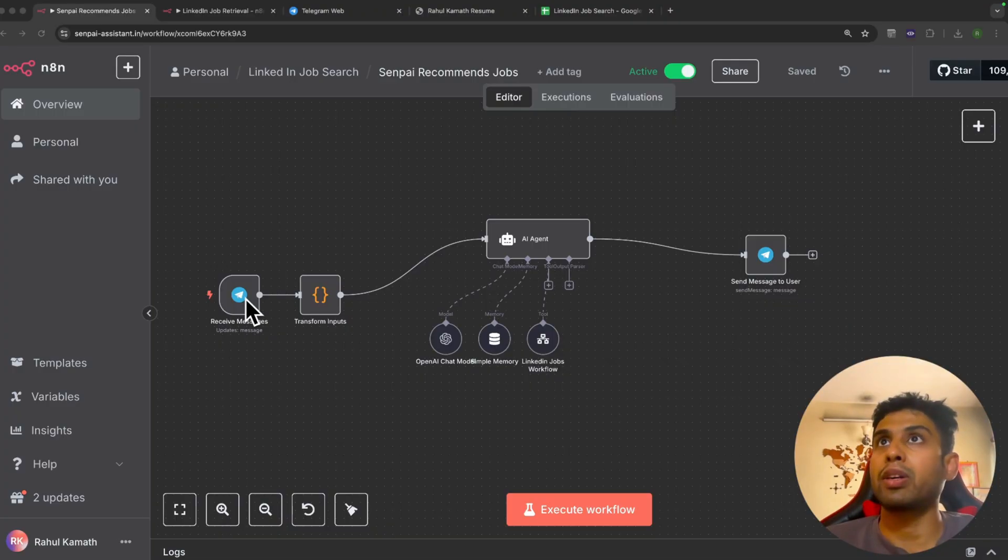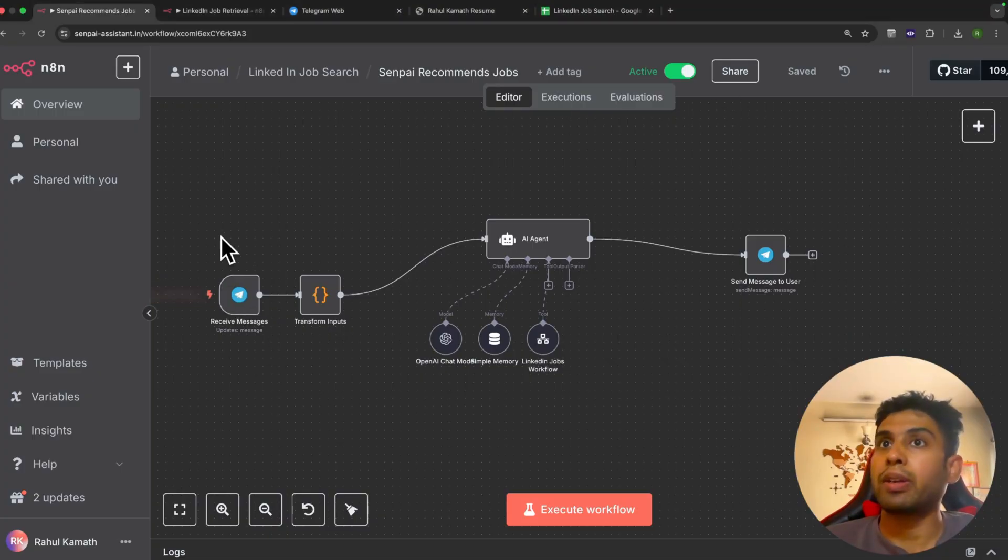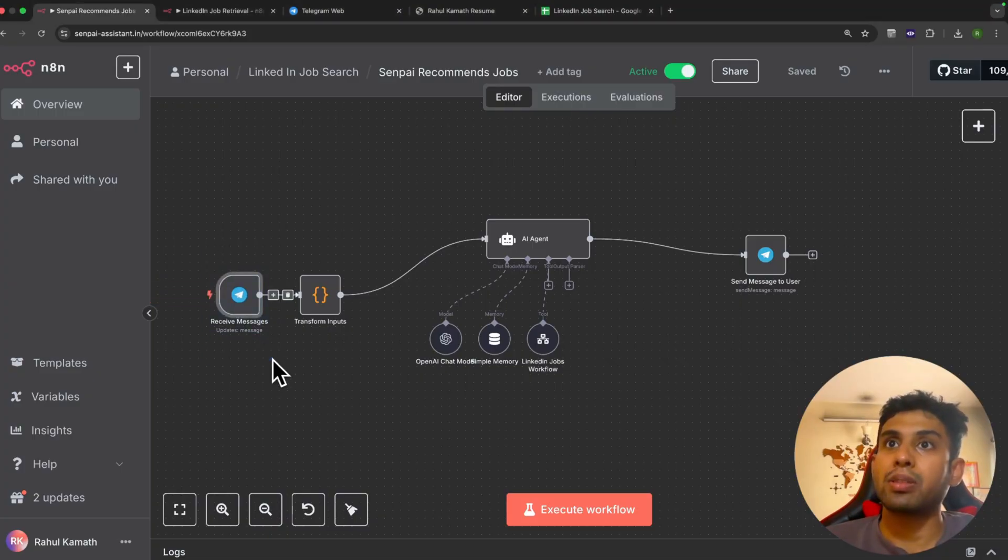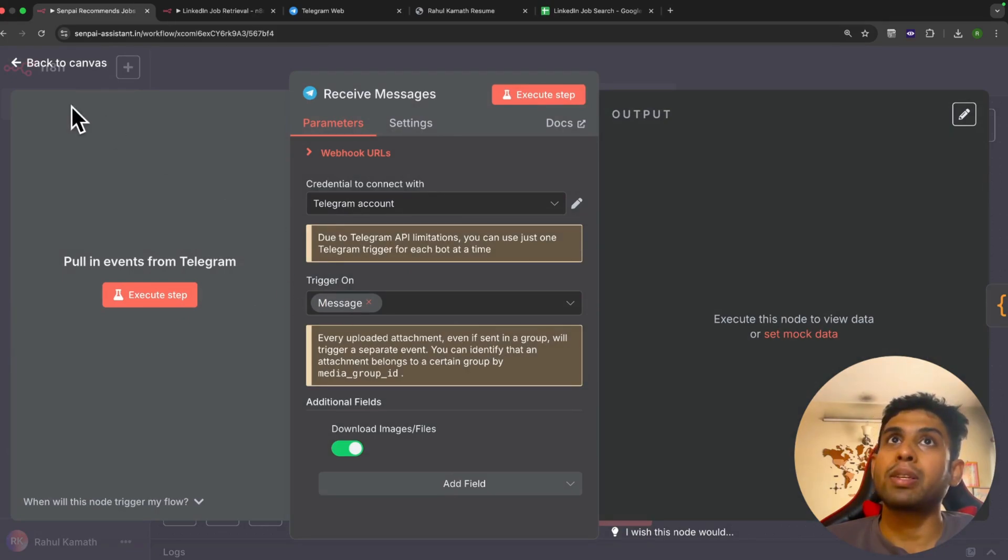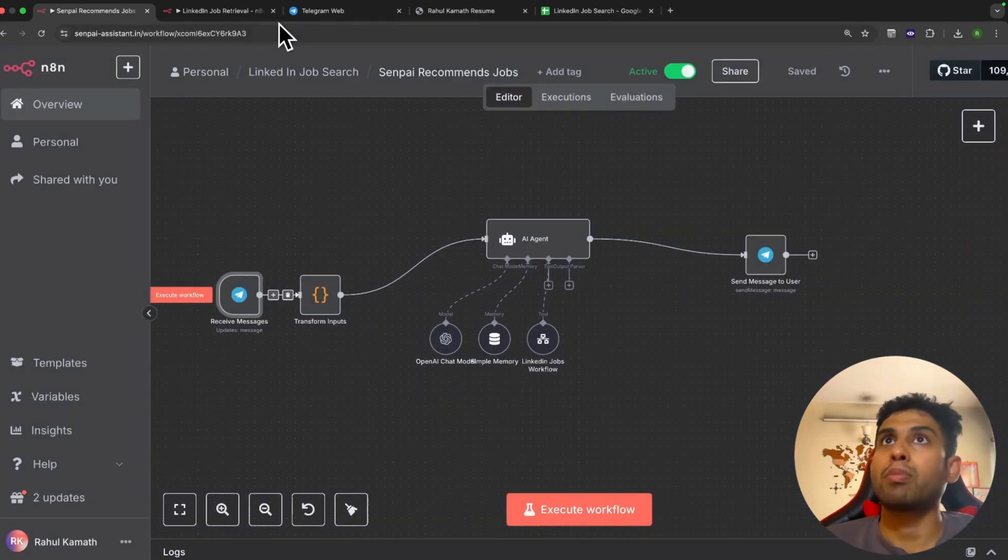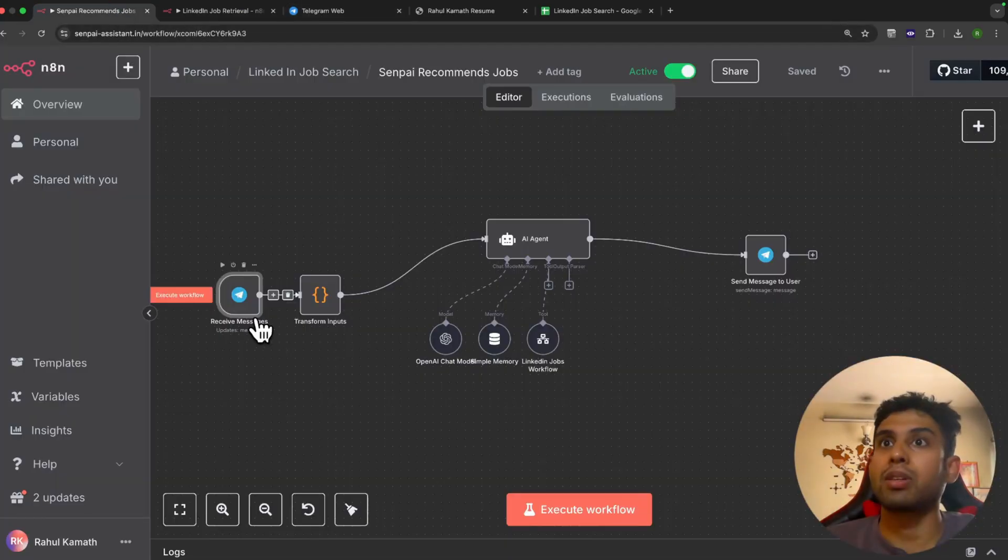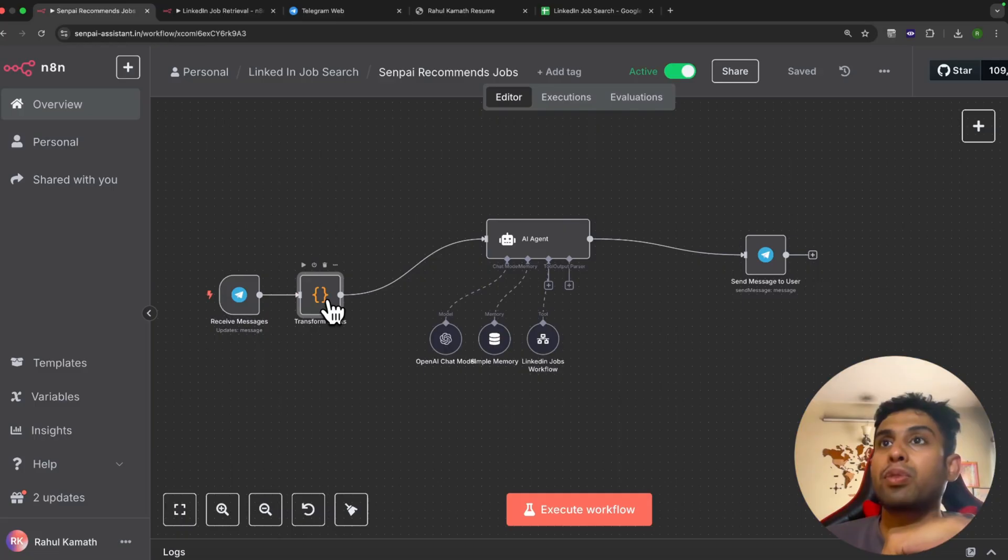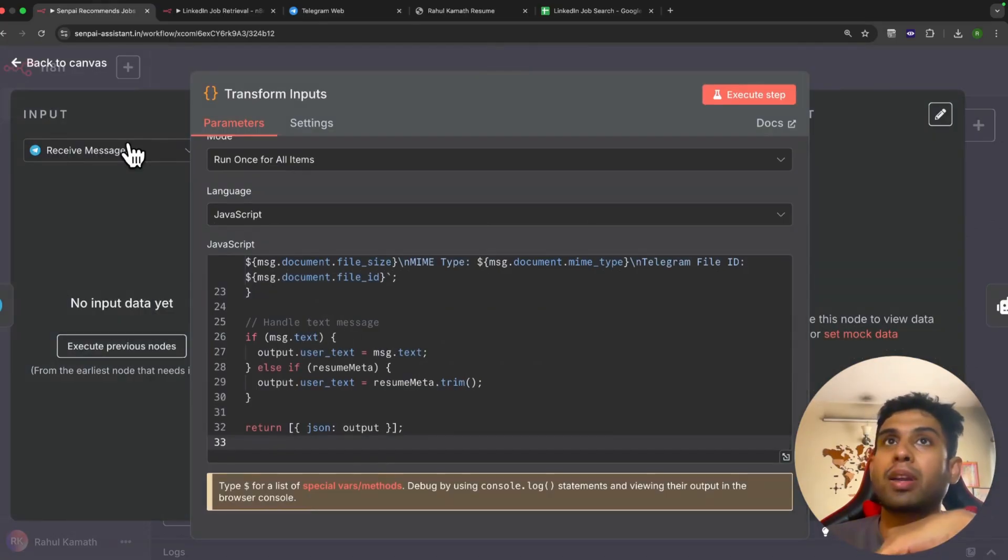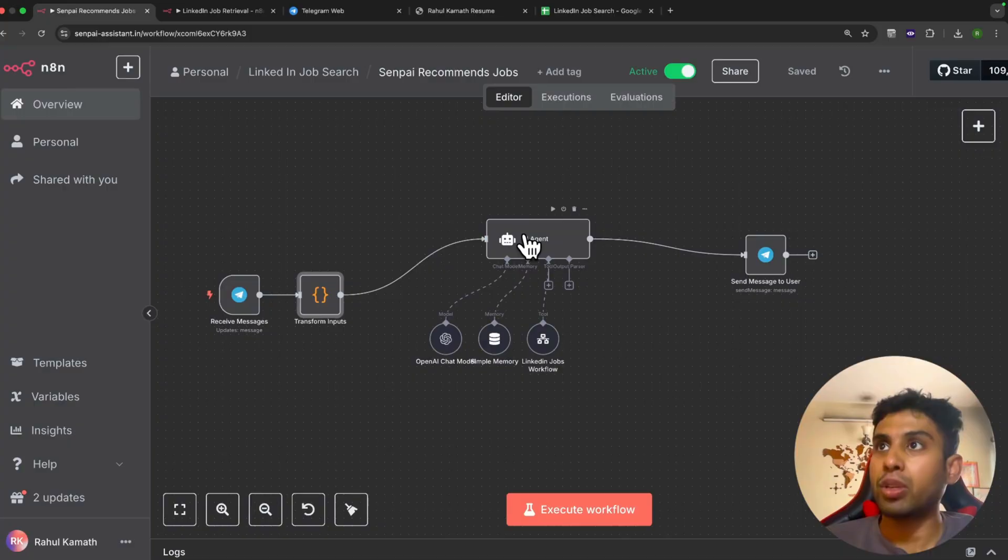For this AI agent, we've configured it on Telegram. We've created a node for receiving Telegram messages. What this does is it listens to any message I send as a user on Telegram. The moment I send any message, this workflow gets triggered. Once triggered, there's a small piece of code that transforms all the inputs and sends it to the AI agent.